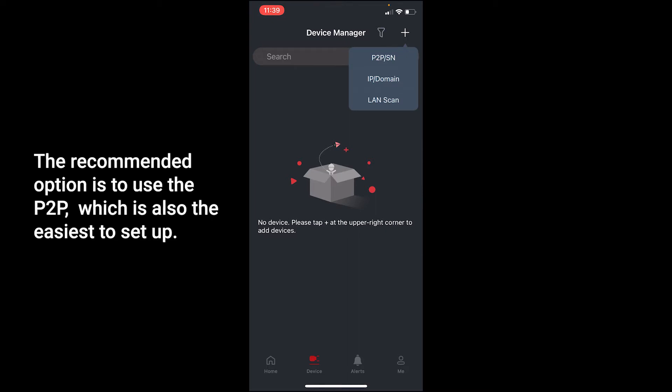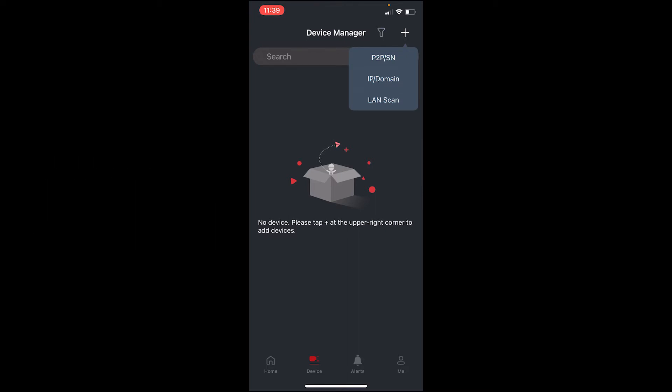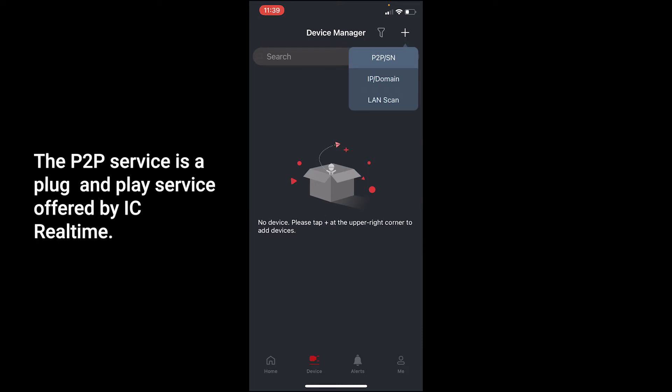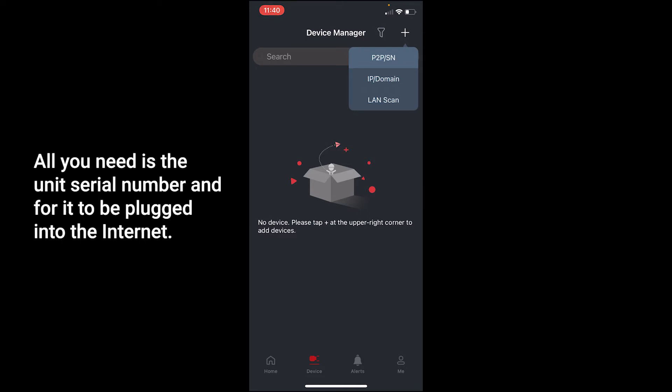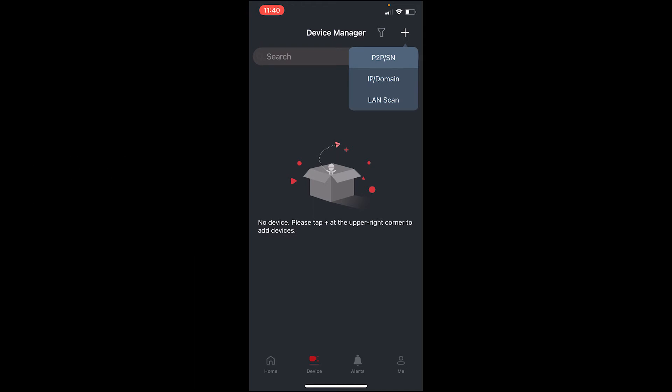The recommended option is to use the P2P, which is also the easiest to set up. The P2P service is a plug and play service offered by iCRealTime with its products for free, requiring no advanced setup. All you need is the unit's serial number and for it to be plugged into the internet.